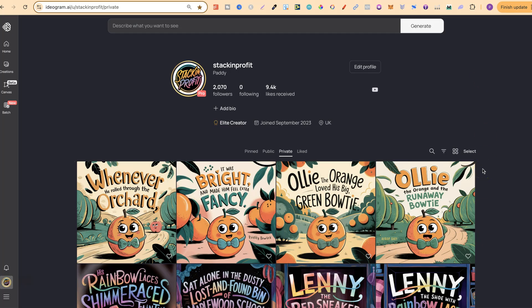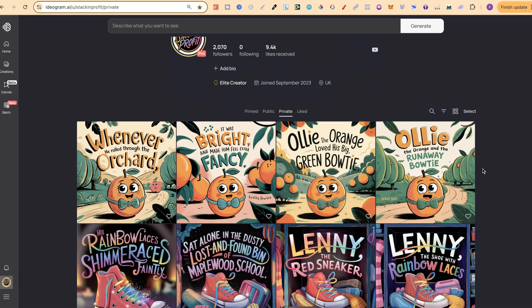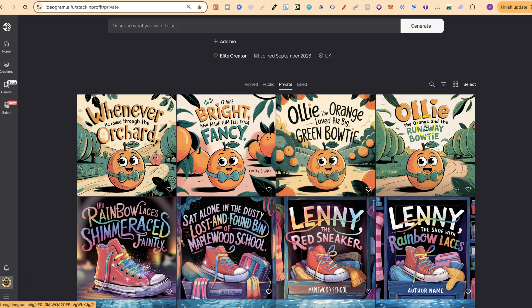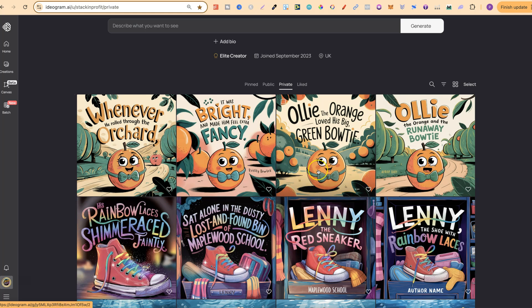If we come over to here, let me show you a bunch more examples on what I've been creating. So this one is Ollie, the orange, and the Runaway Bowtie. I really like this. And as we can see, it did keep the consistency of the orange. Like I said, there are a lot more factors that go into creating a consistent character here in Ideogram. And you do have to have a lot of patience. Because is it easy? No, it's not. Is it doable? Yes, it is. But it's not that fast. So you can't actually do this really quick and create a whole book. It does take some patience.